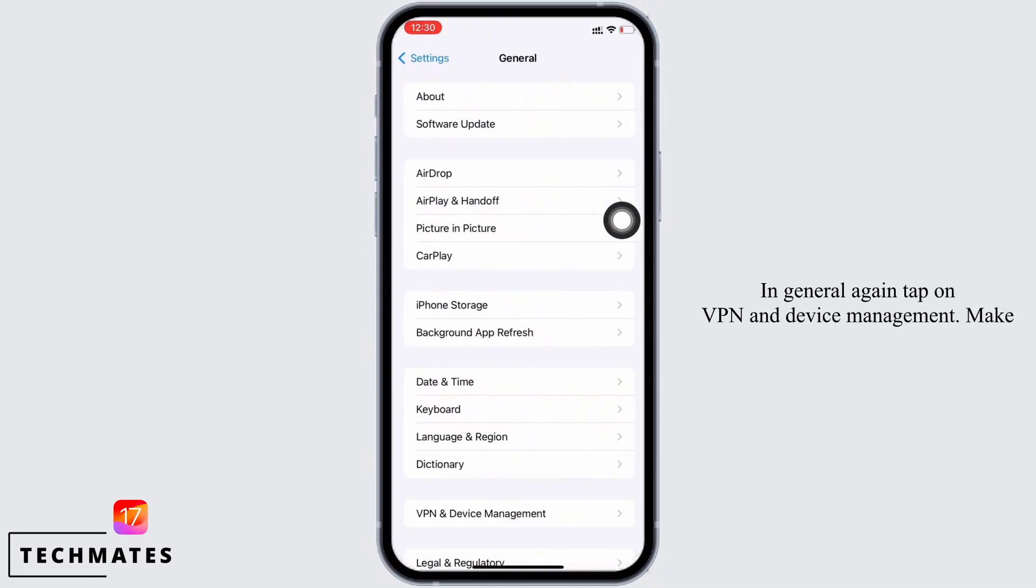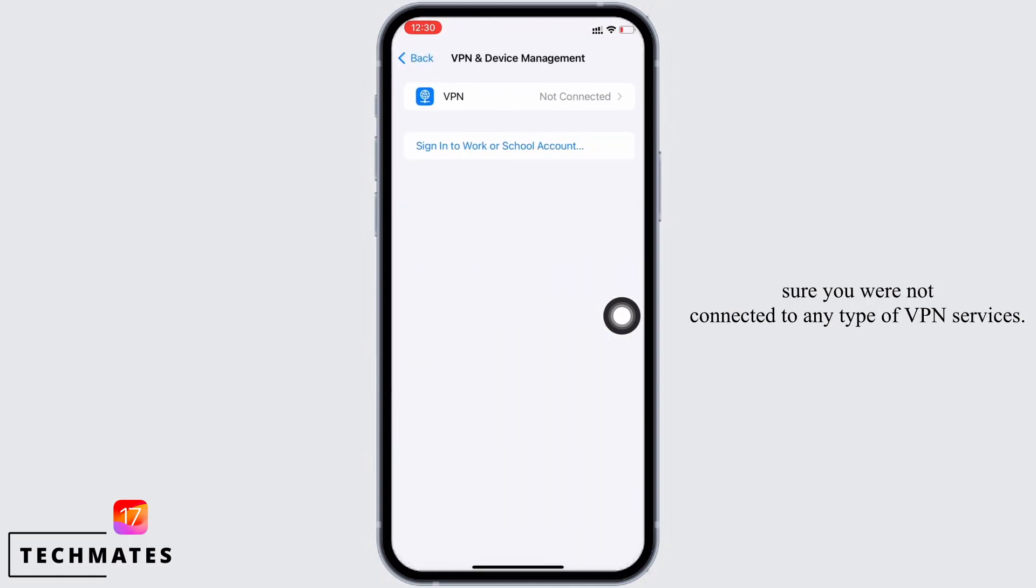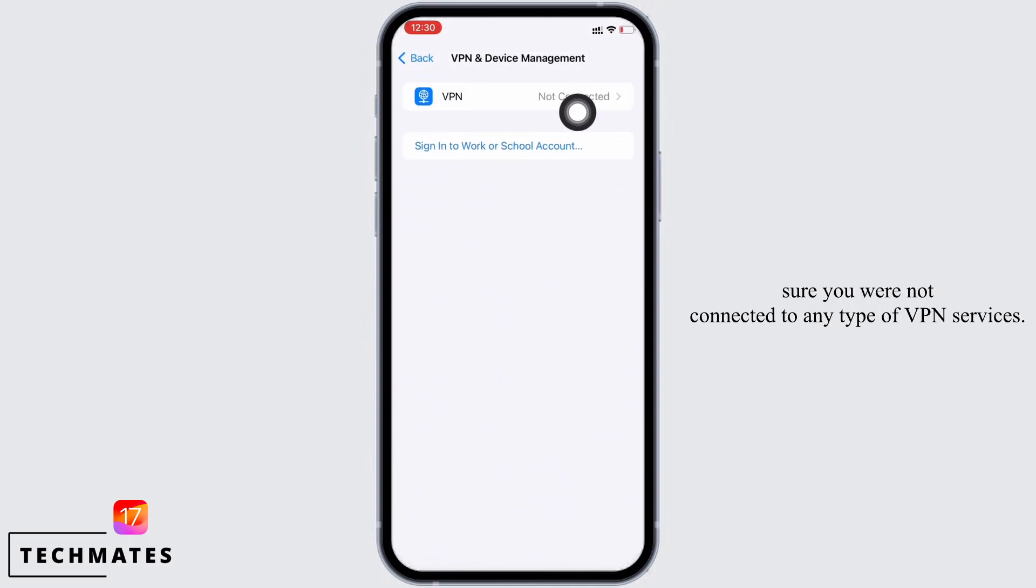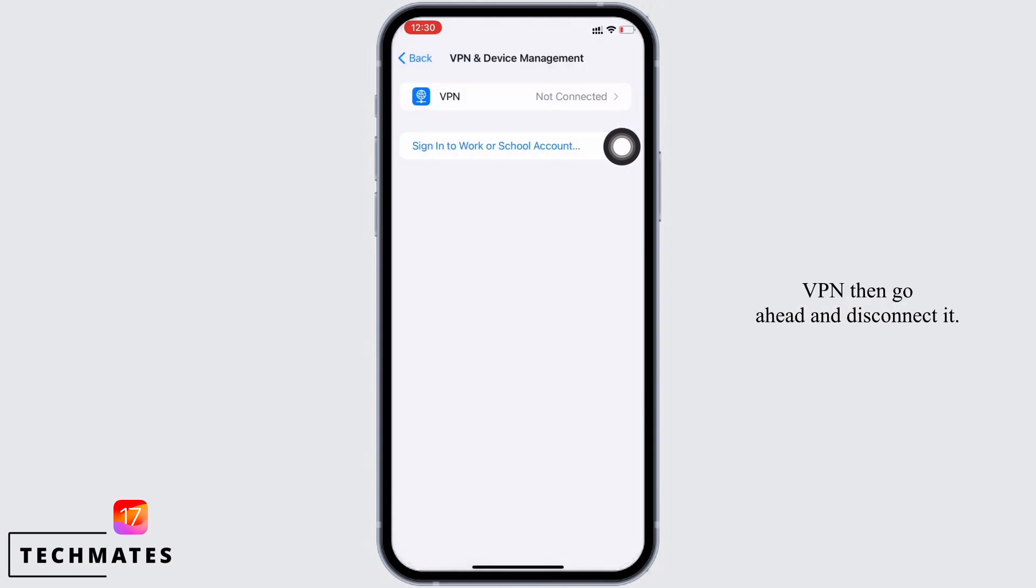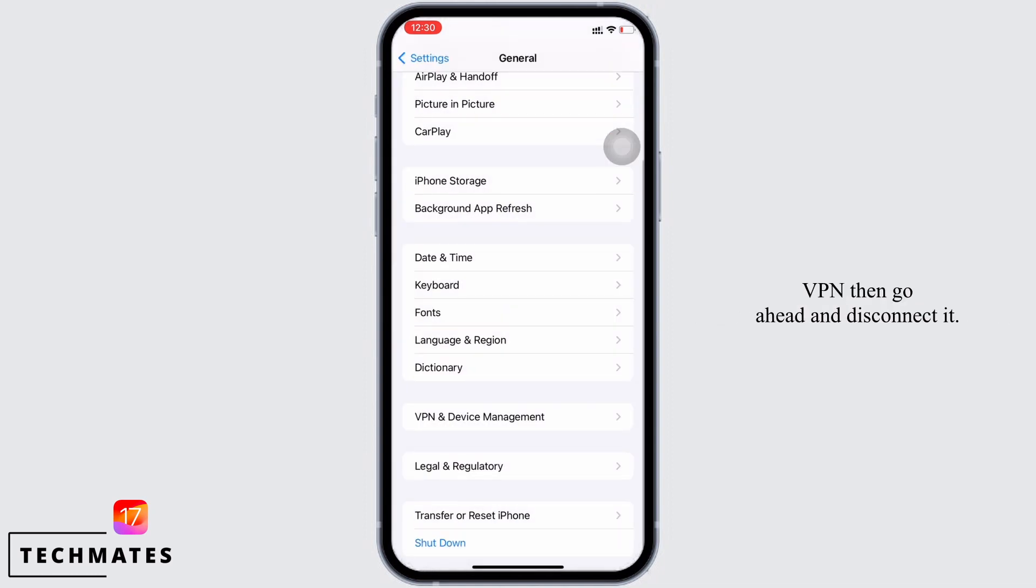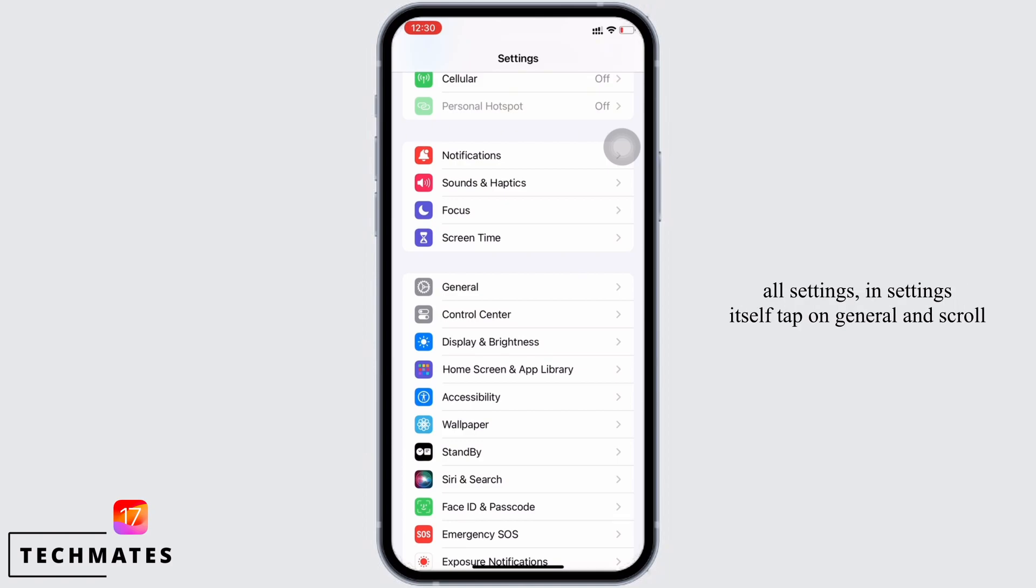In General, again tap on VPN and Device Management. Make sure you are not connected to any type of VPN services. If you are connected to any VPN, then go ahead and disconnect it. Lastly, go ahead and reset all settings.